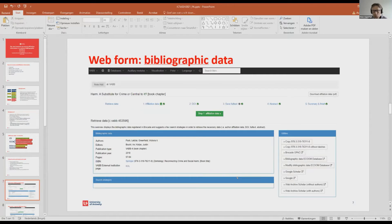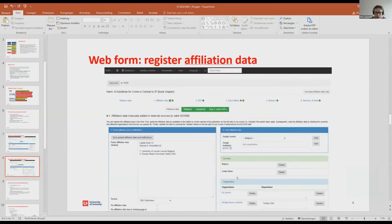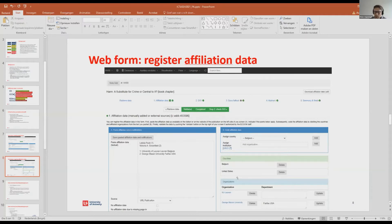This is a screenshot of our coding form. When a collaborator starts coding a record, they first get information about the bibliographic data to retrieve the correct document. In the second stage, they can code the concrete affiliation data by pasting the text into a text field, then coding both the country and the organization in a structured way.